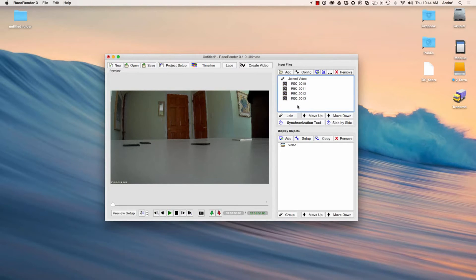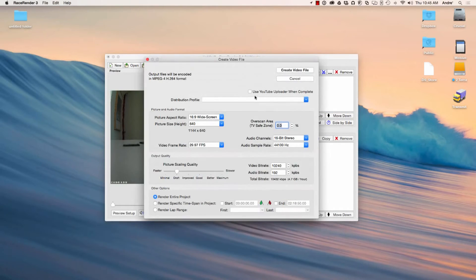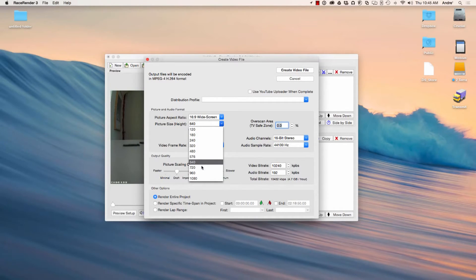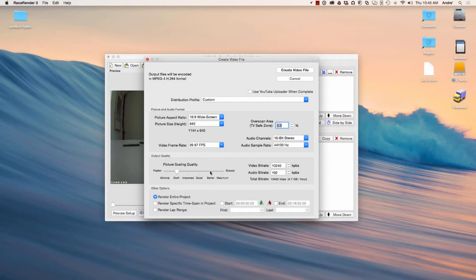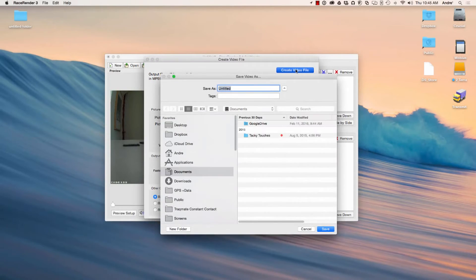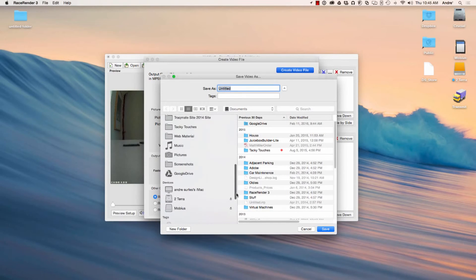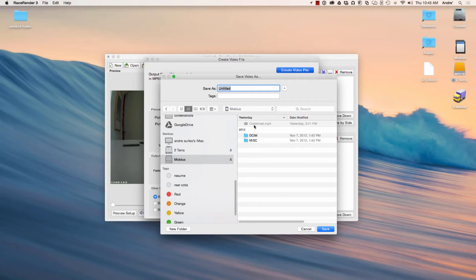At that point, all you need to do is go ahead and Create Video. We don't really need to save this. The 'Create Video File' dialog will pop up with different options. I'm just choosing 640 Draft — you can put it at a higher resolution, whatever you need. Typically you'd use 1080p, but since it's just a test we'll do that. Hit Create Video, it'll ask where you want to save it. I'll put it as 'Combined 2' as a test. It's already set up as an MP4 output, so hit Save.